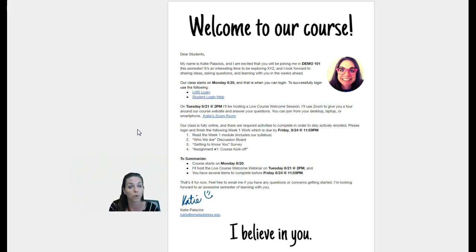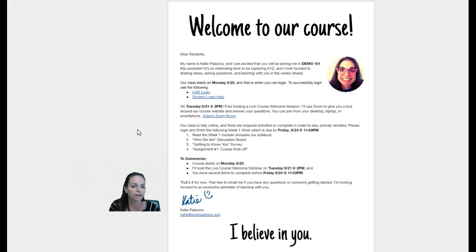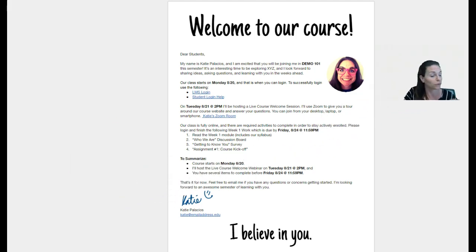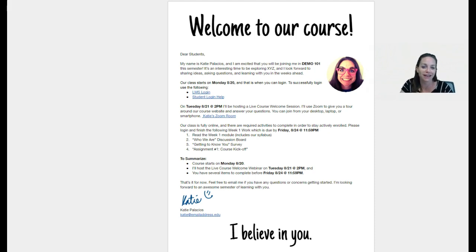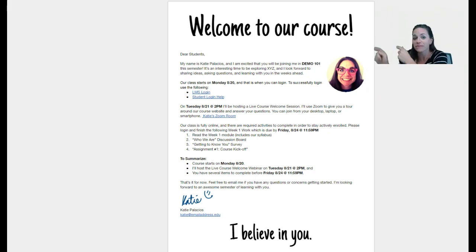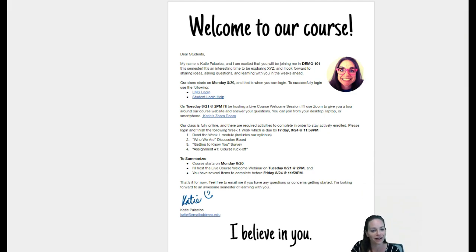Notice I've kept it to one page — short and sweet — and formatting it in a way that makes the information really accessible using bulleted lists, using headings, subheadings. And I really love including a picture as well, because it's just a friendly reminder that there's a human behind that online course who is welcoming them to the course and who believes in their success.